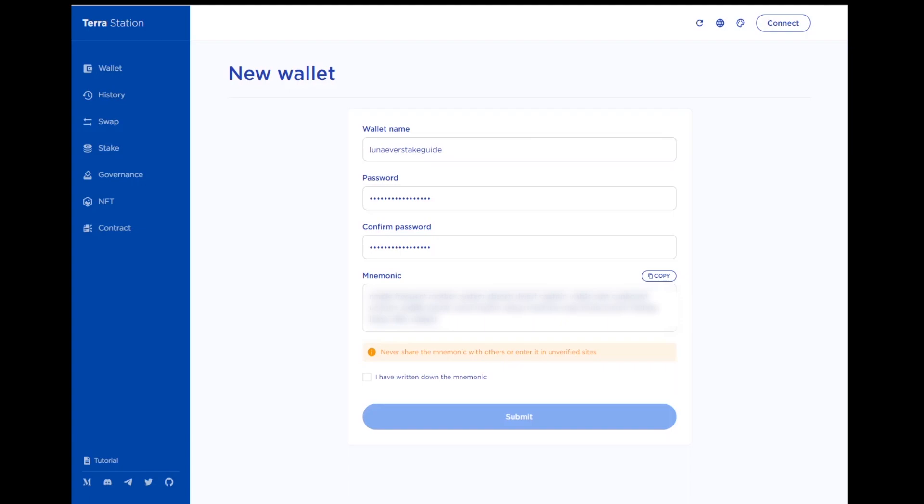Then write down your seed phrase, keeping the sequence of the words intact. Saving the seed phrase is the most important step when creating a wallet. If you lose your seed phrase, you will not be able to restore access to your assets. Anyone with your seed phrase can access your money and there is no recourse for someone stealing your seed phrase. Never give your seed phrase to anyone, not even support staff.